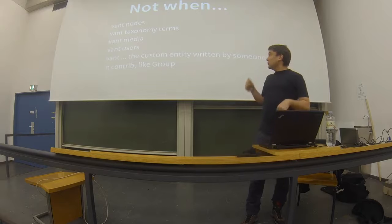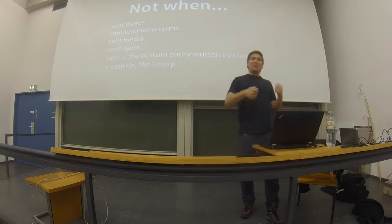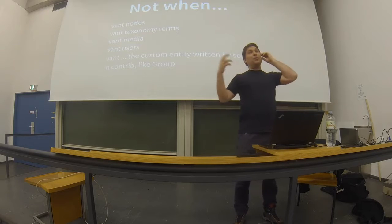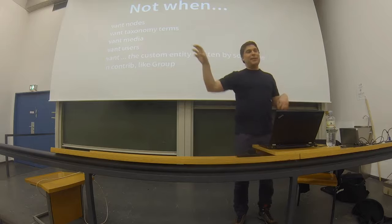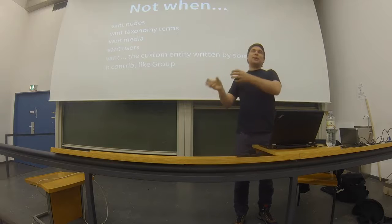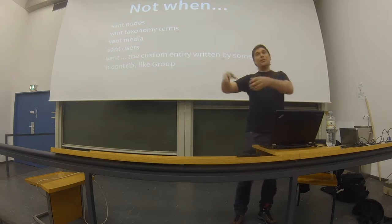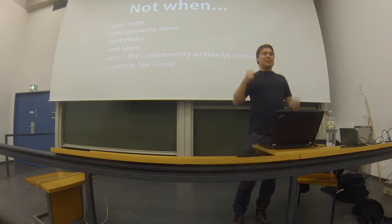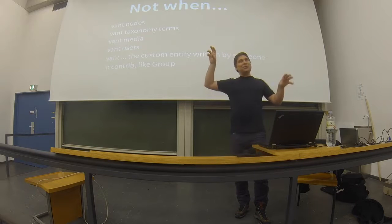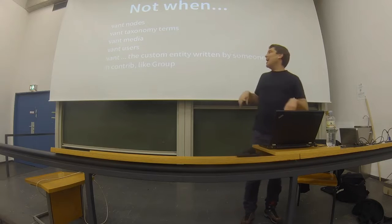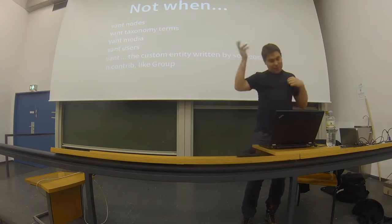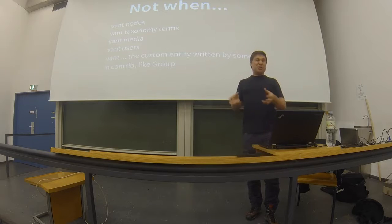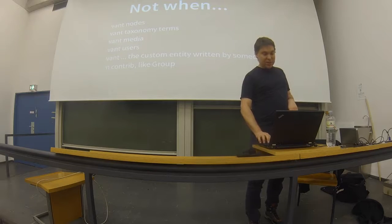Or you want media entities with different plugins for the different types of media. Or you want users, you actually want your entities to log in. Or you want a custom entity that someone else has already written, like group module. Or the example I was going to use, but someone's already written it: simple block. A configuration block that works in configuration, not in content, for staging blocks. So it's on Drupal.org, it's called simple block.